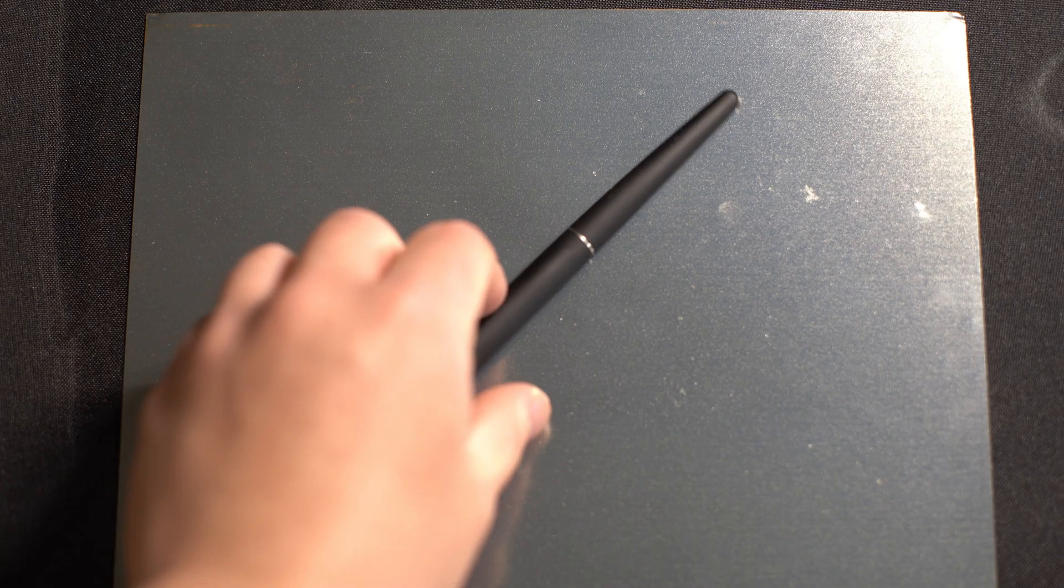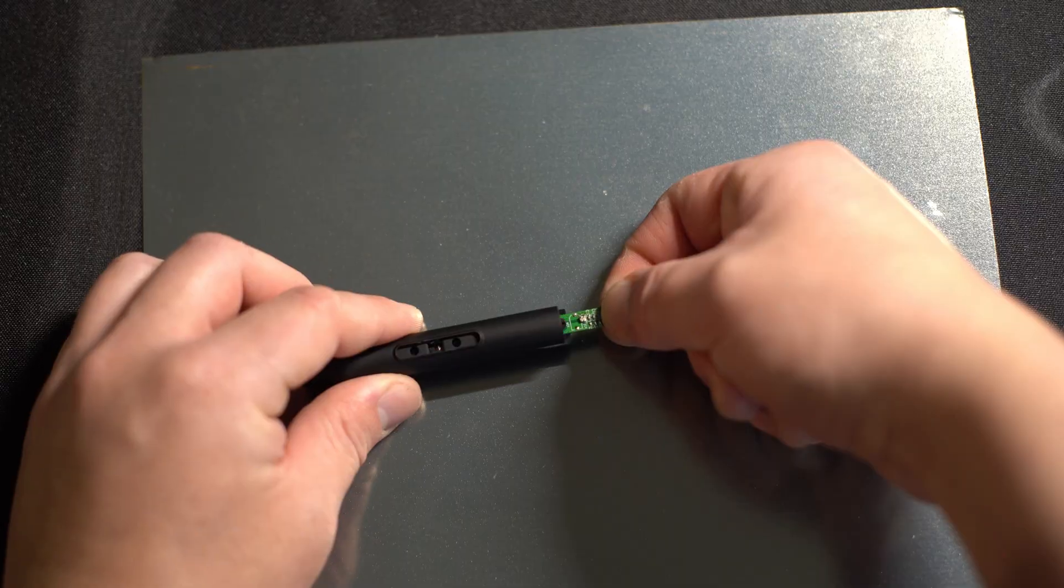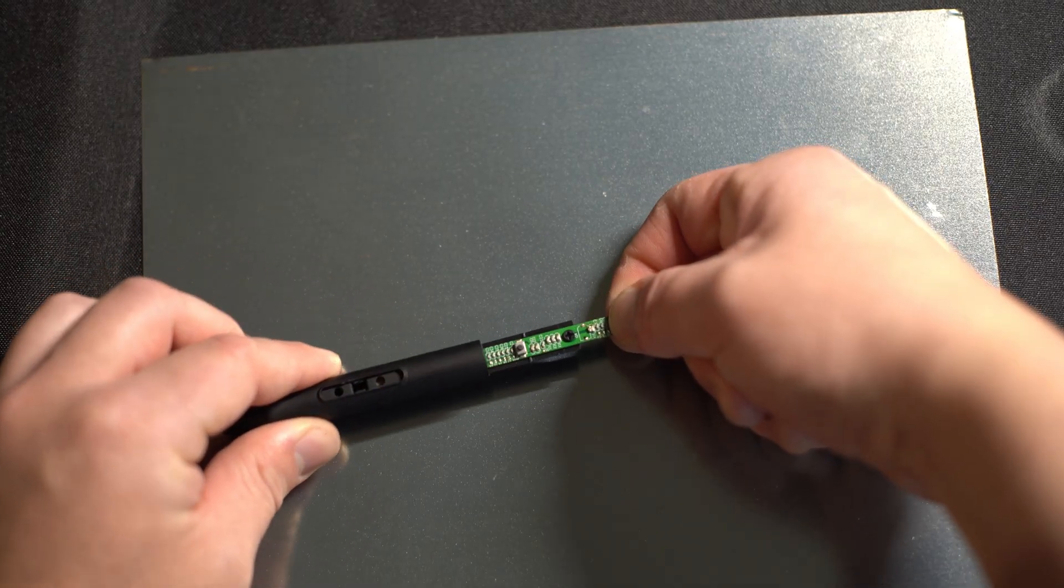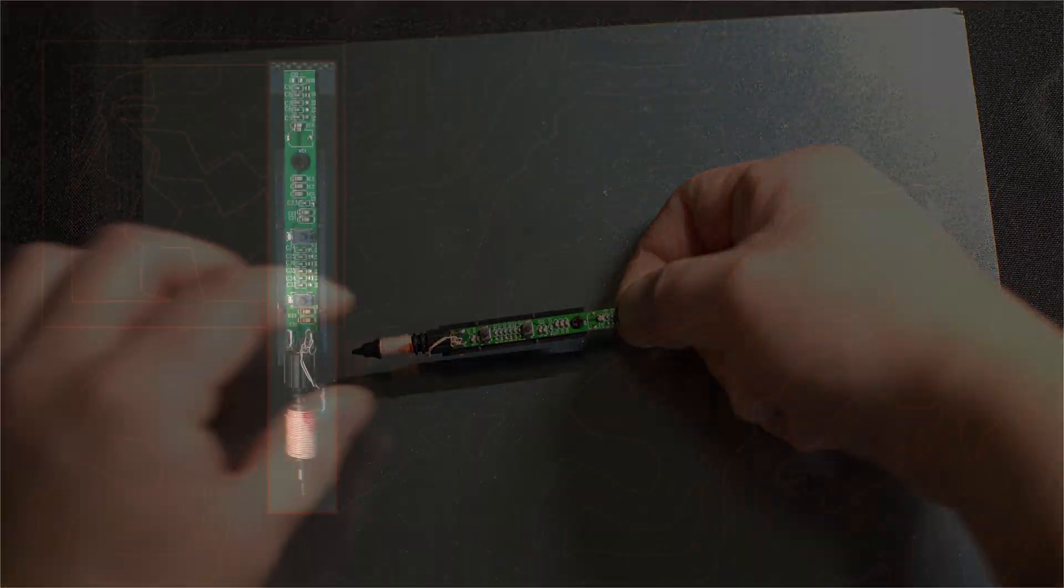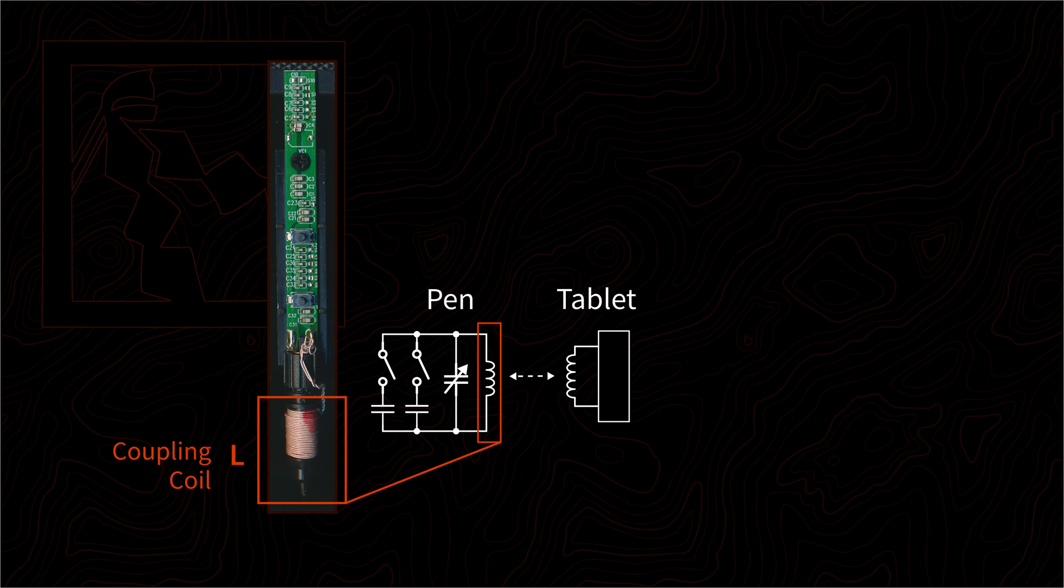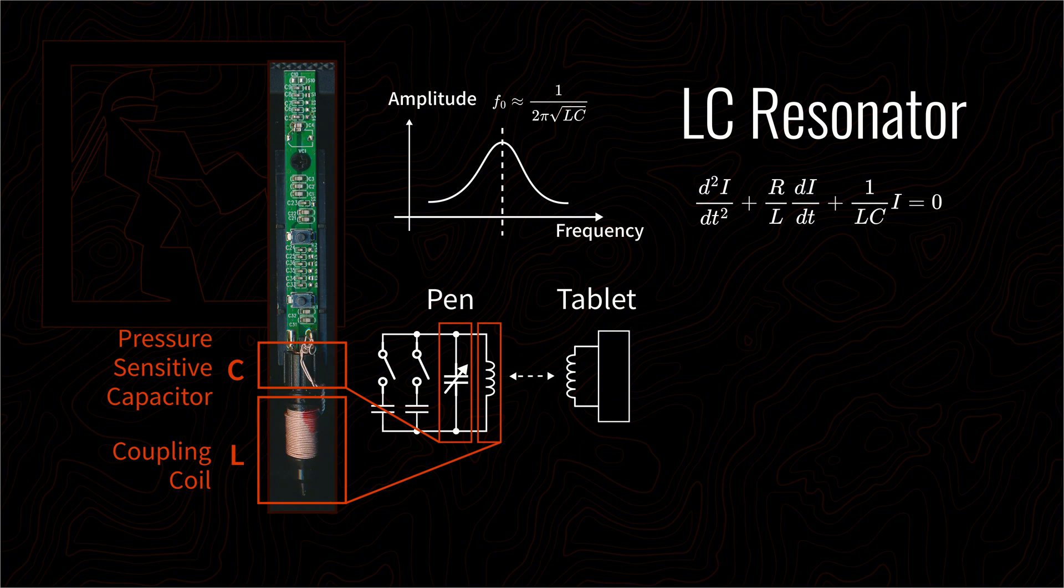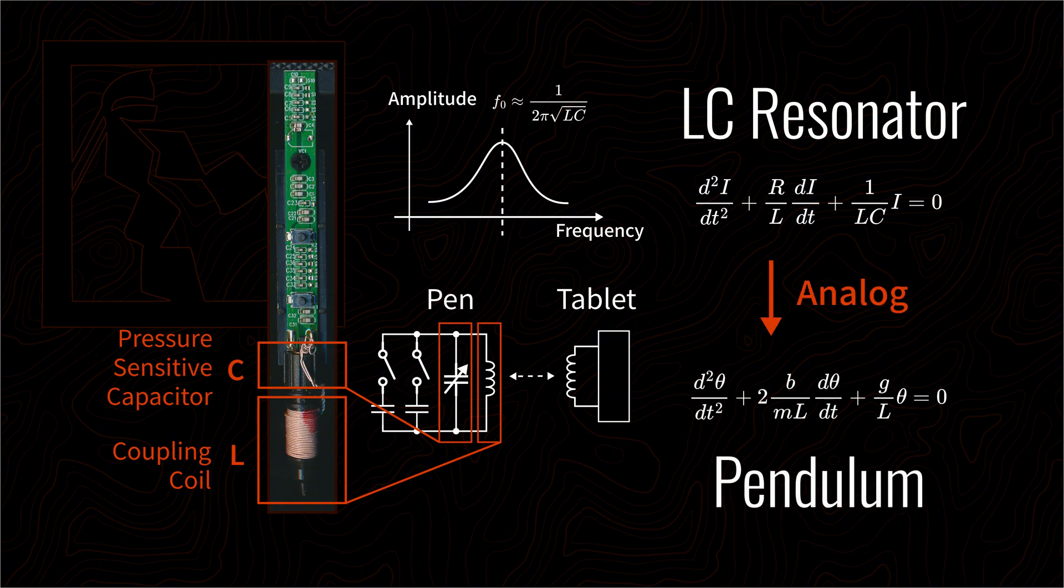So what does that have to do with EMR tablets? If we open up an electromagnetic pen, we will find two main components, an inductor and a capacitor. They form what's known as an LC resonant circuit, which is a mathematical analogy of a pendulum.